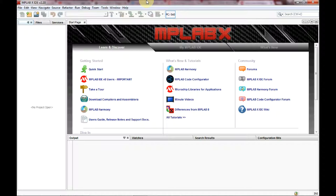Hi everybody, and welcome to the Electronics and Programming Beginner's Guide. This is a follow-up video to breadboarding the PIC16F1508, and I'm going to live capture me writing the software to make the LED flash. Then I'll download the software into the processor and, if needed, do some debugging. I didn't prep for this in any way, shape, or form, so this is just going to be me looking through the data sheet and figuring out what needs to be done.